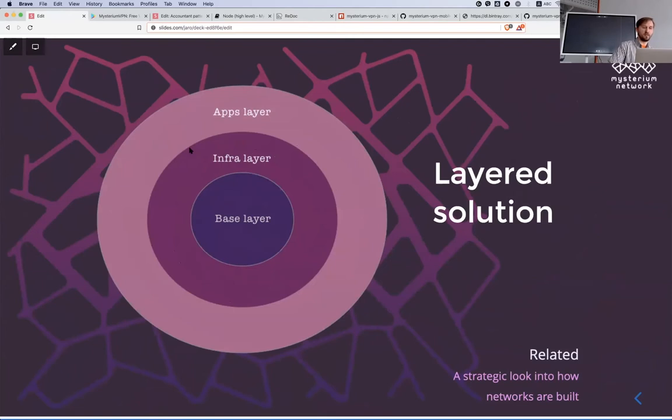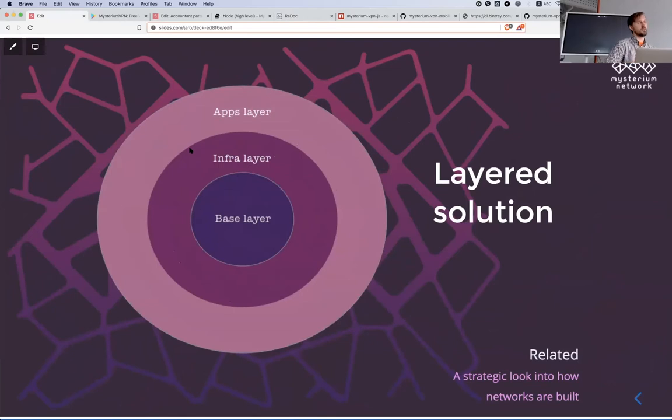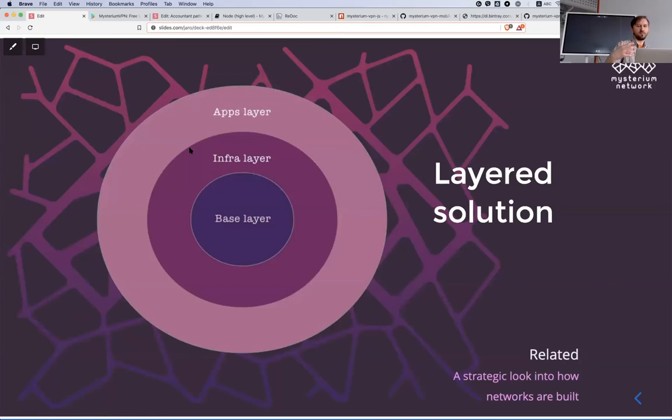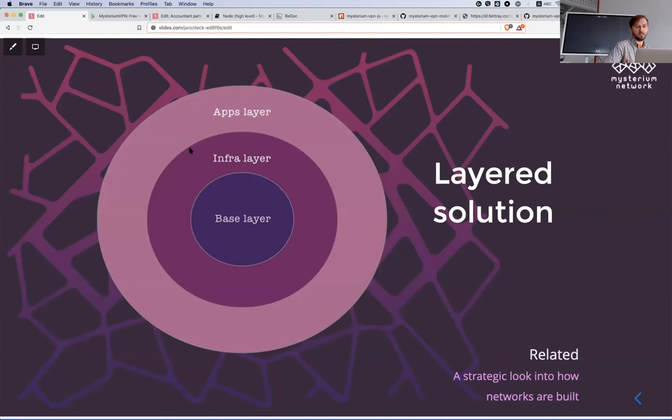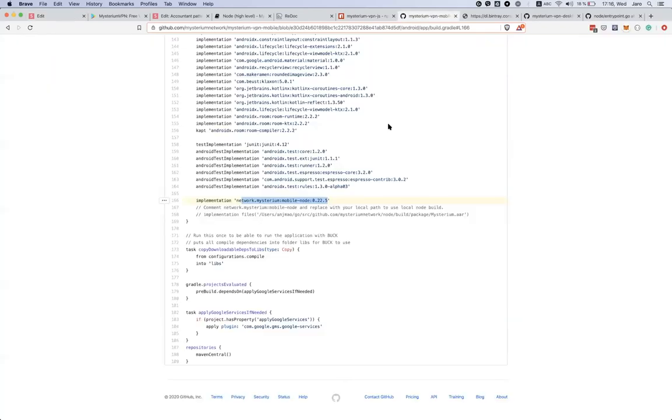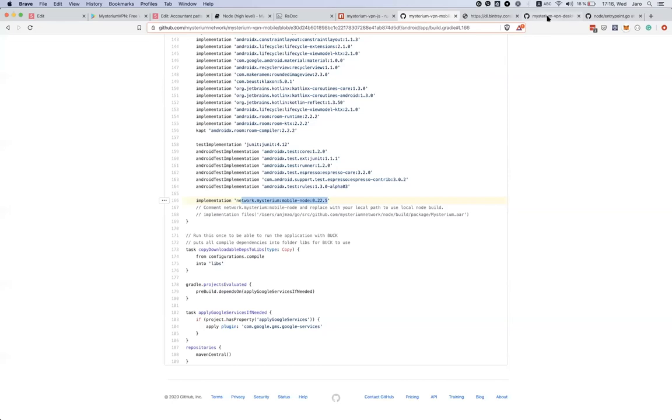Our strategy is to build a layered solution. We as a team would like to work on base layer main components like the node itself, the discovery service, and infrastructure layer. User applications ideally should be built by other people, so we are providing two reference implementations.